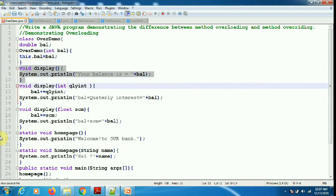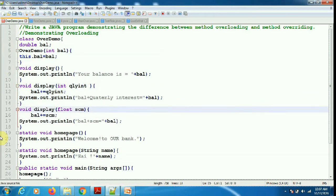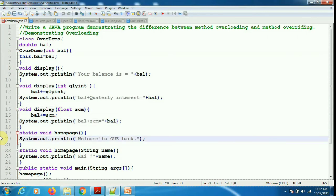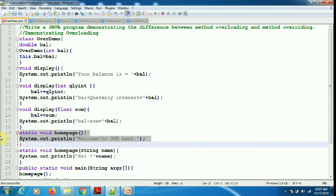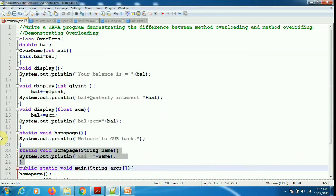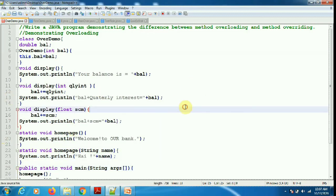There are three display methods — this is what is called overloading. The first display method has no args, the second has one argument, and the third also has one argument but they differ in type. I also have two static overloaded methods: the first is homePage with no args and the second is homePage with a String argument.